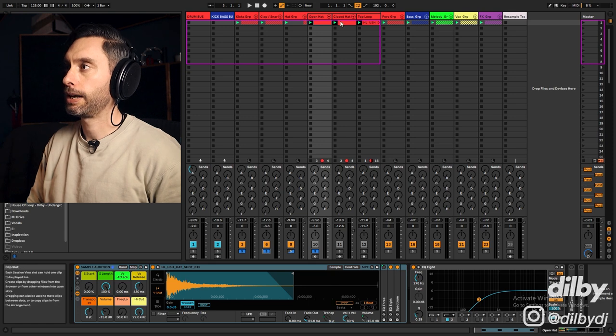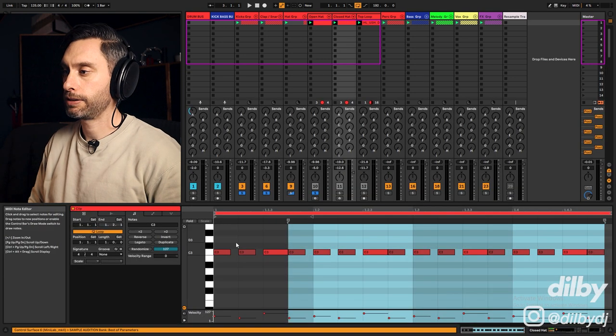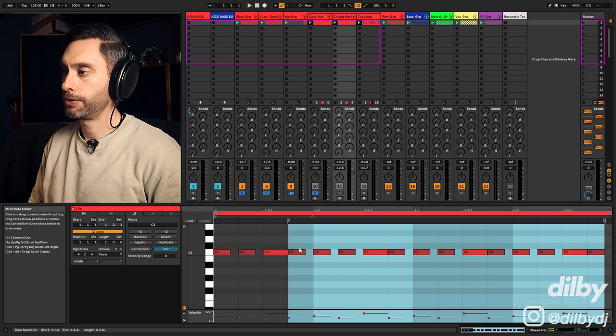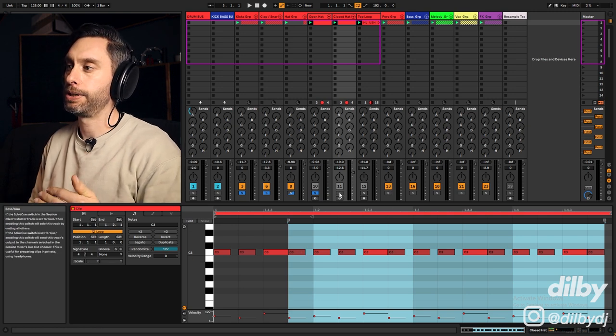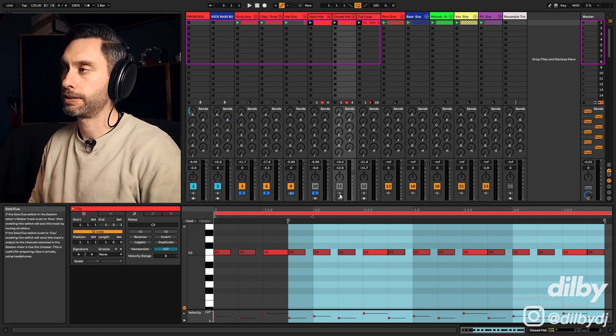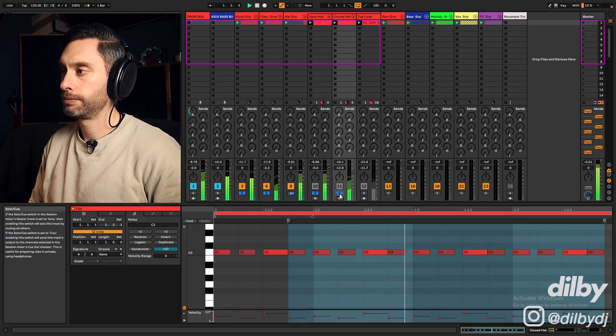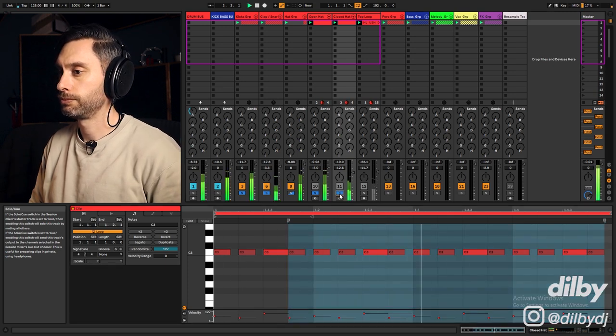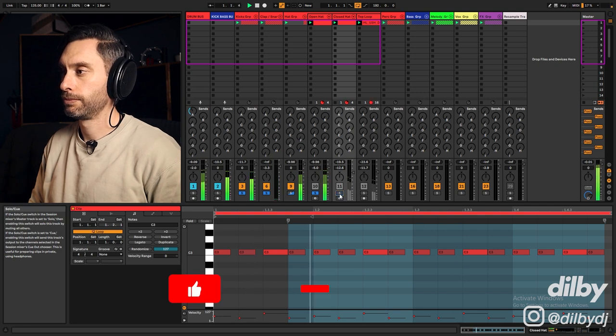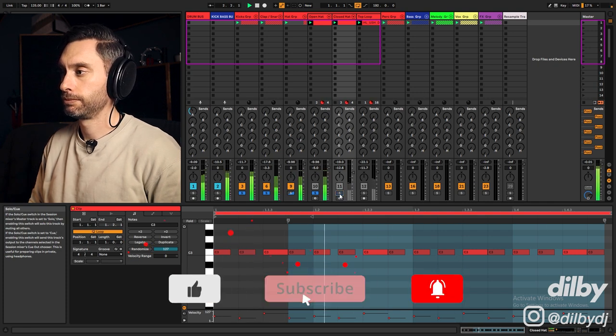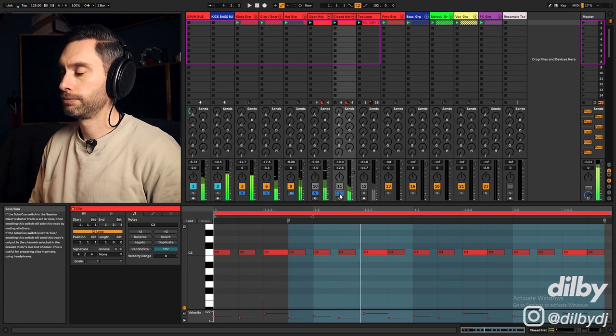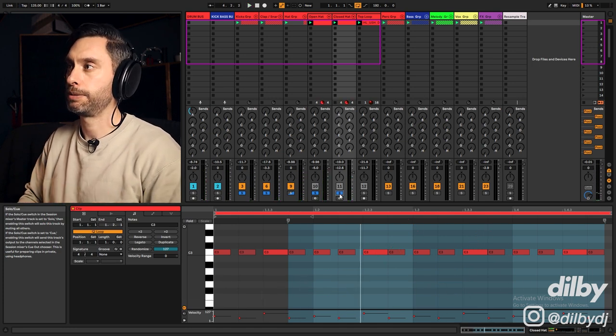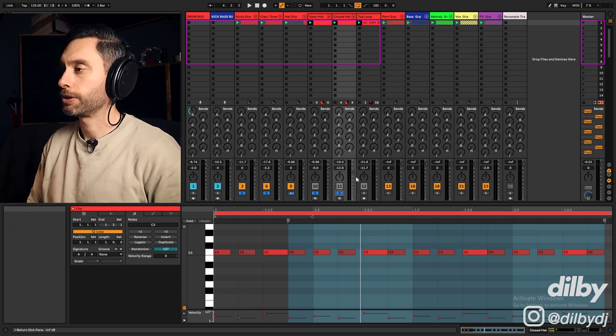I've got a closed hat here doing a sixteenth note pattern which has some velocity variation and that's just kind of helping add a bit of intensity and a bit of pace to the beat. You can see with that closed hat it starts to get a bit more skippy and adds like a lot of energy.